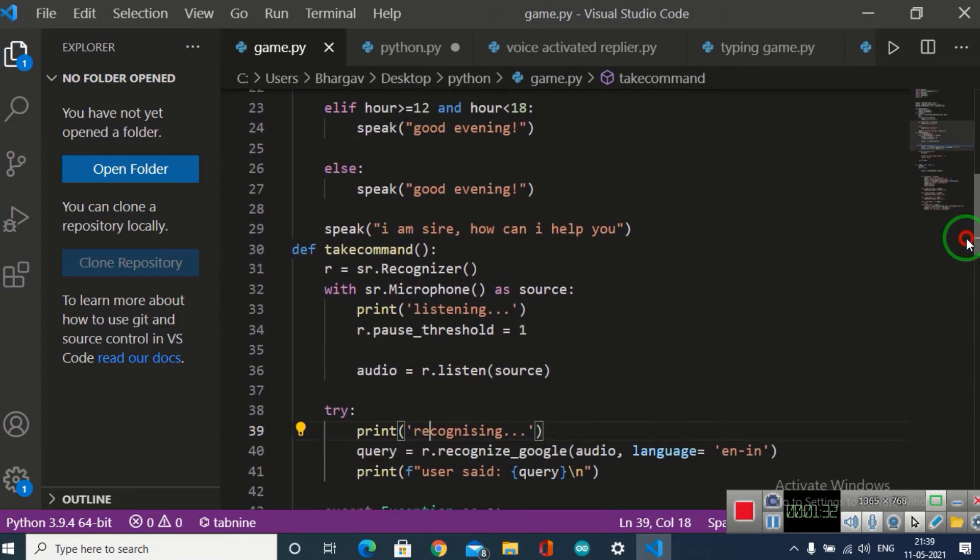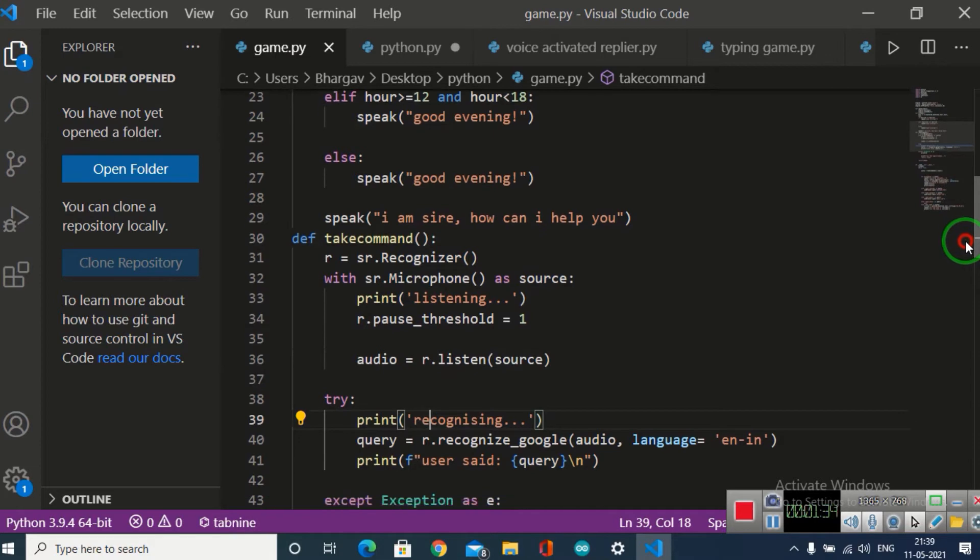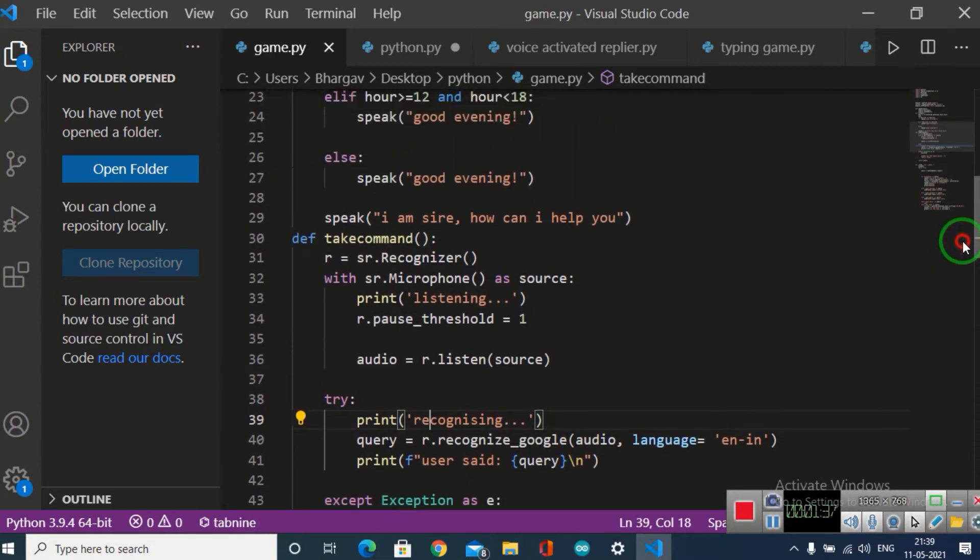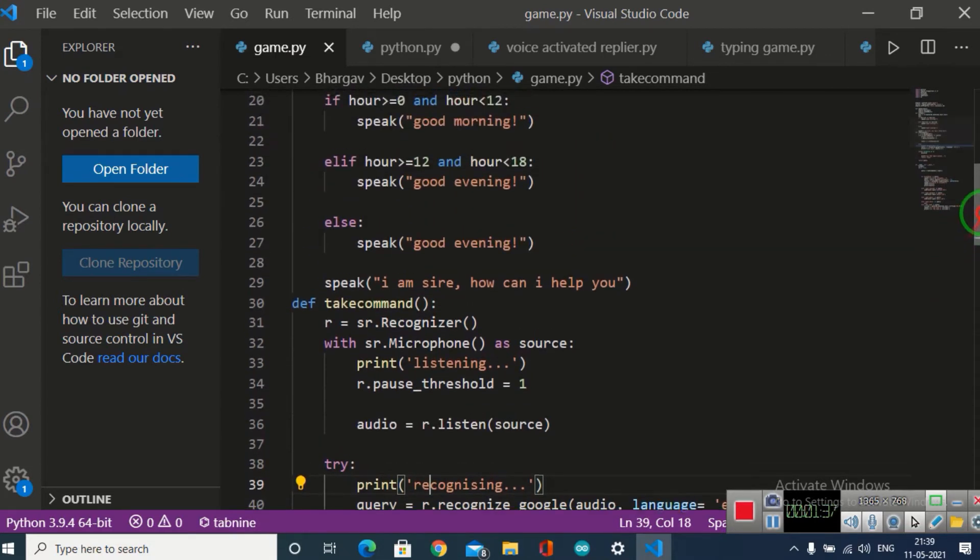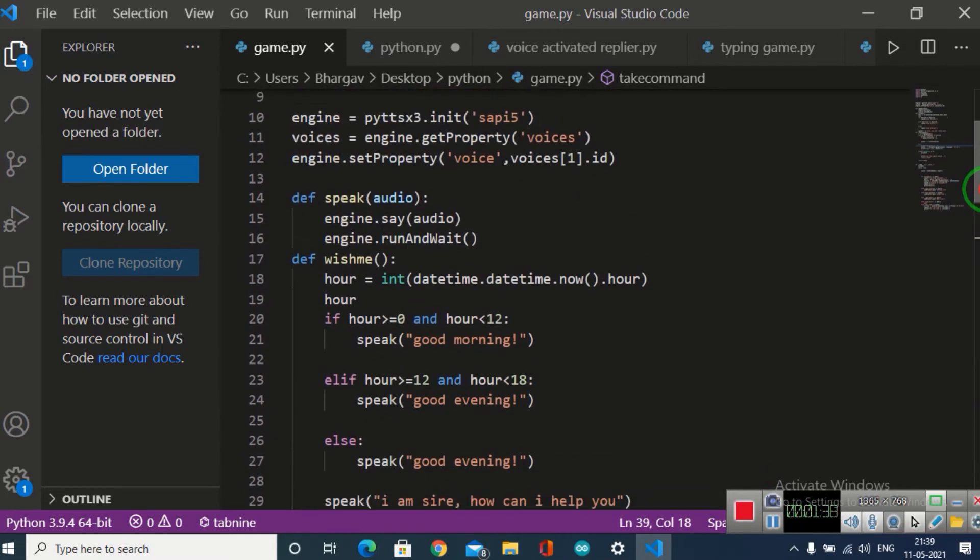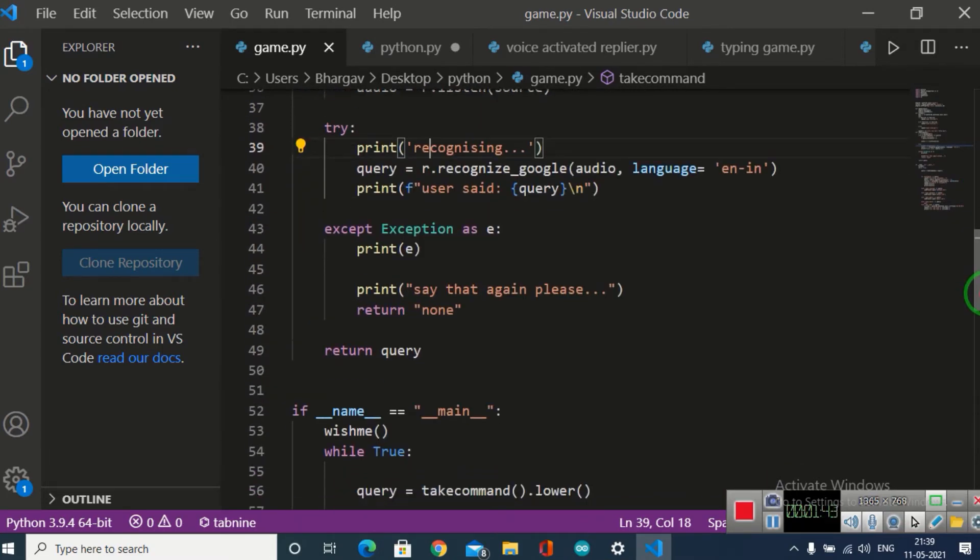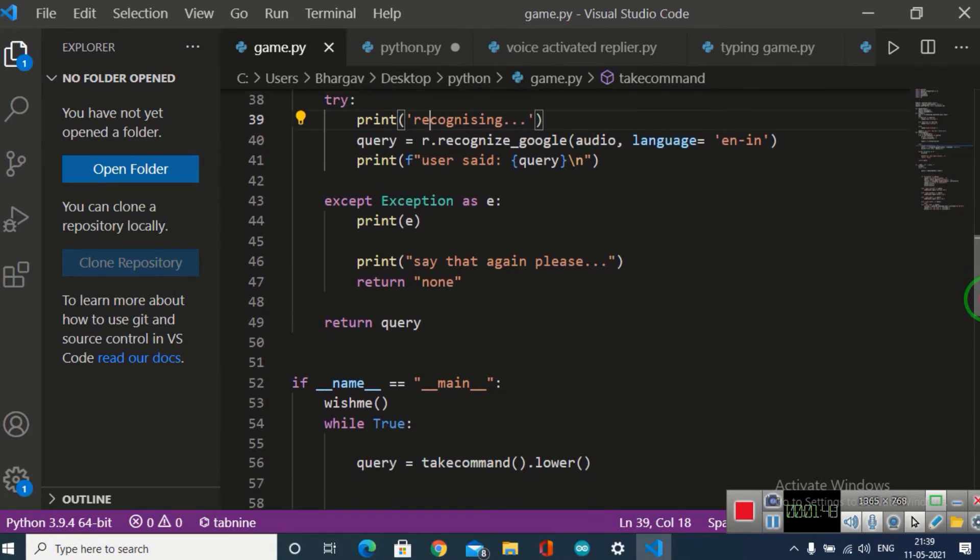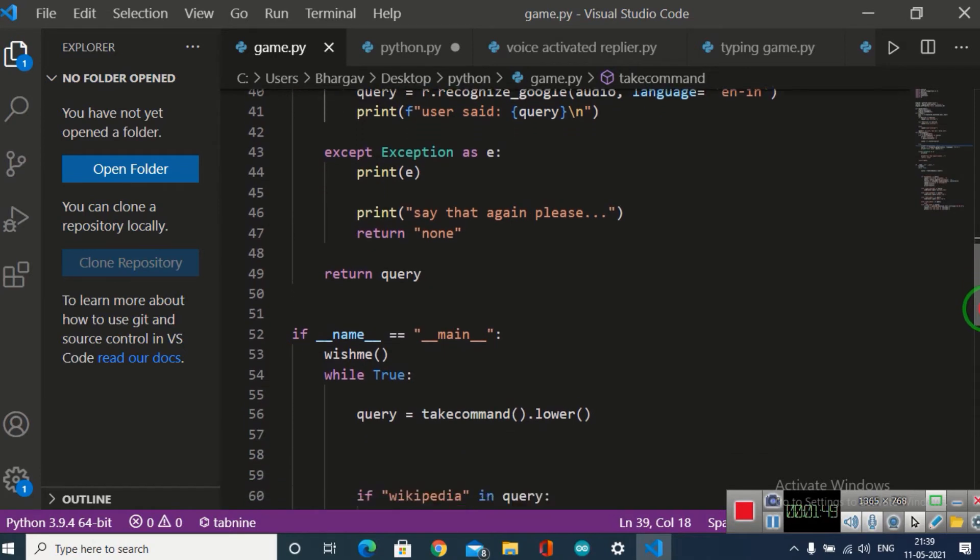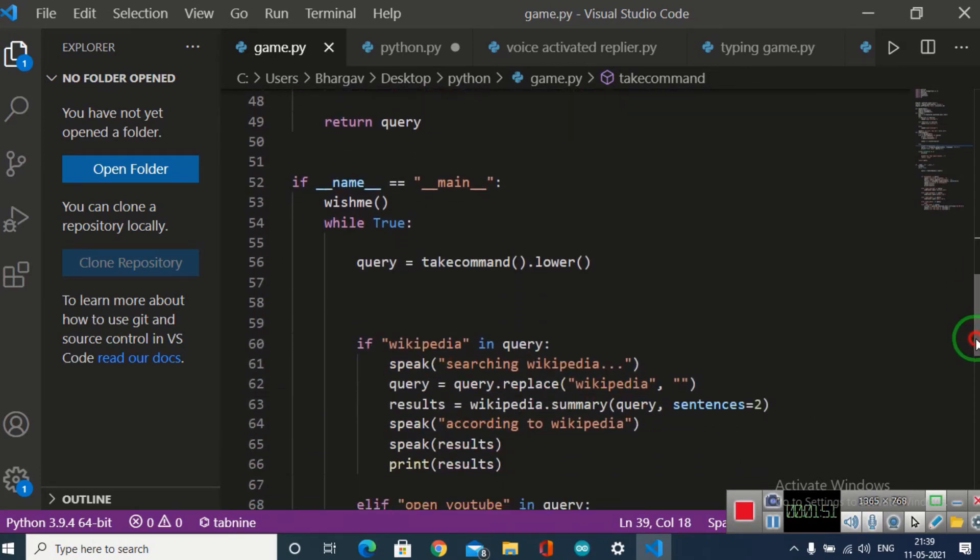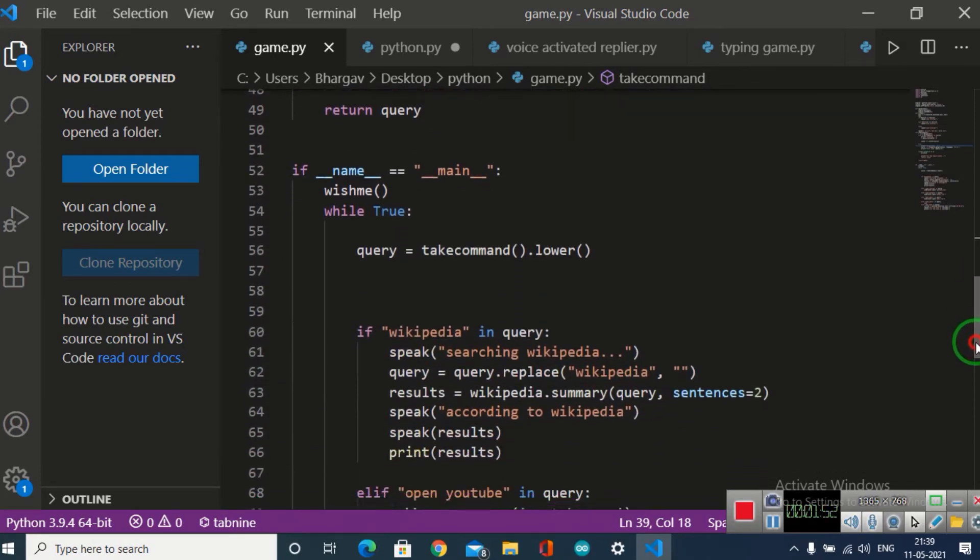The take command function takes commands from the microphone. For that, I have a module. Then I made a recognizing function which recognizes your voice using the Google Speech API. The Speech API speaks, and then for every command that I say, she replies.